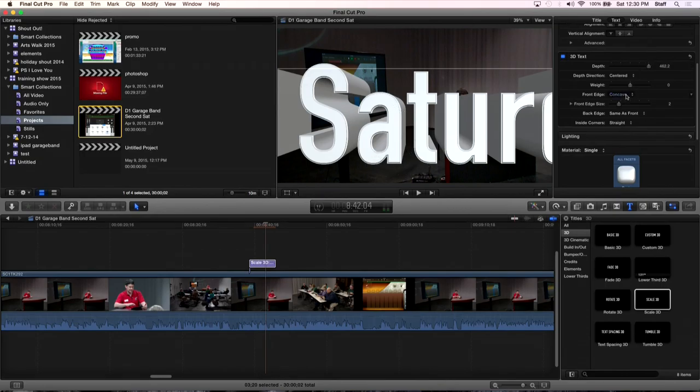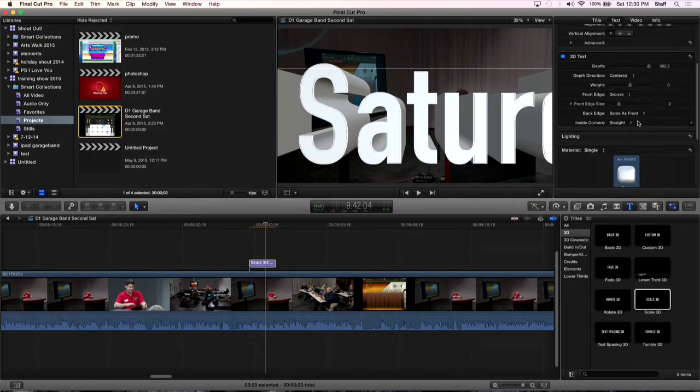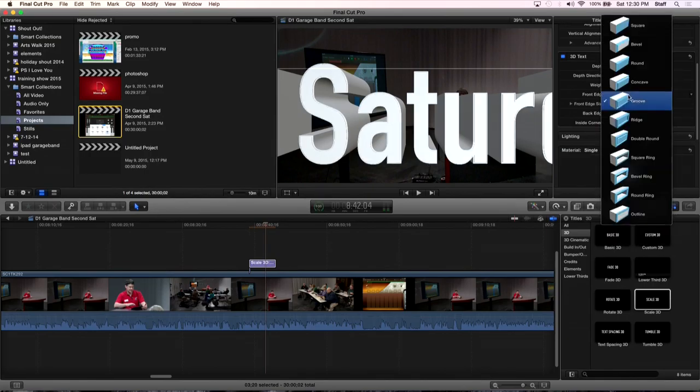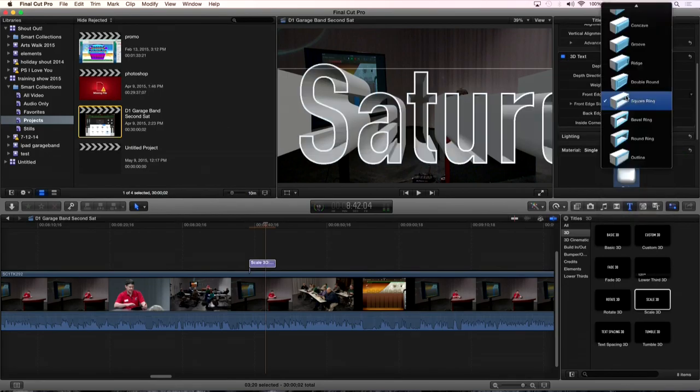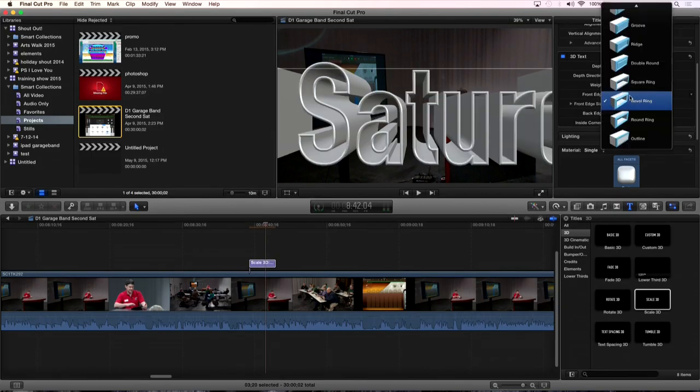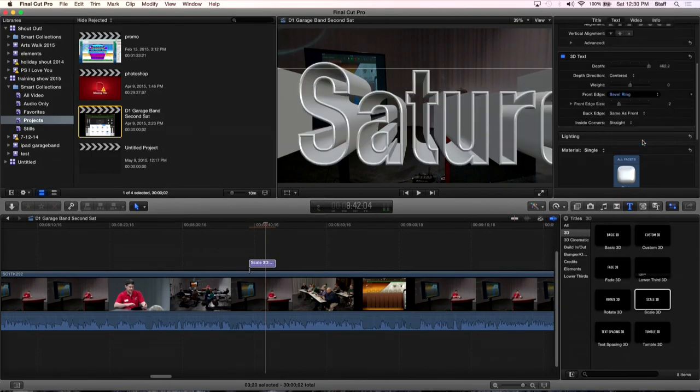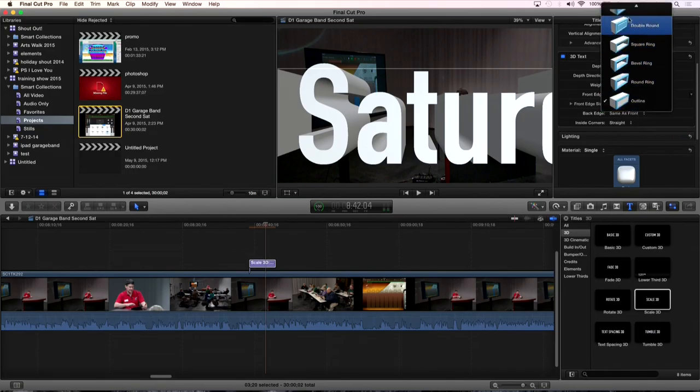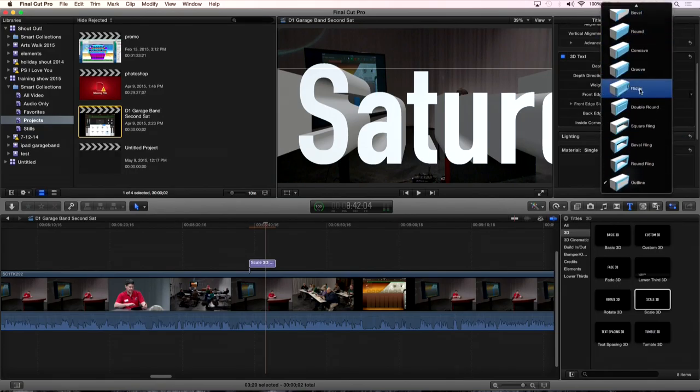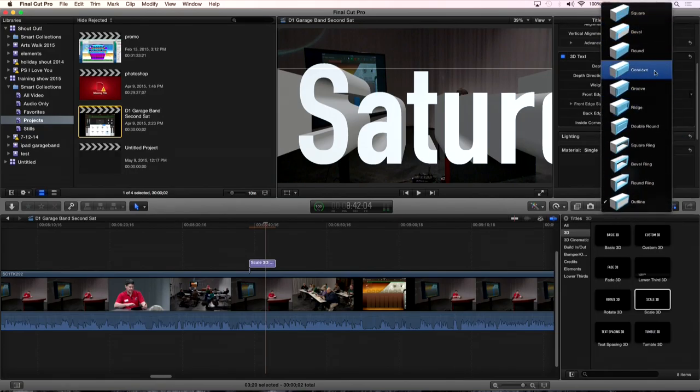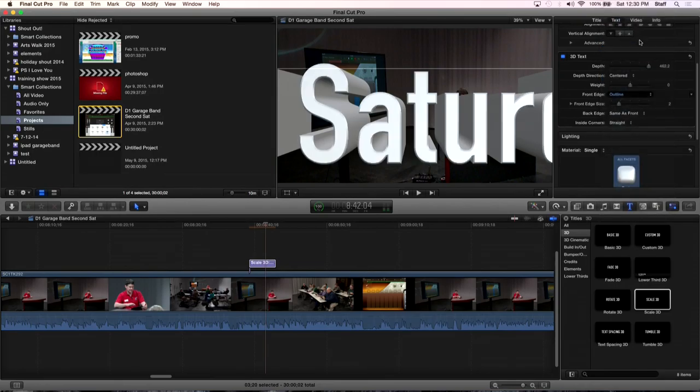Can I change the color of the bevel? Oh yeah. You can do all that. Let's go to groove. There's our groove. What else do we have? We've got square ring. That makes kind of our letters hollow. Bevel ring gives it a bevel, but still makes them hollow. And then outline. I don't see anything on that one at all. But anyway, lots of options in there and just the beveling alone. There's our standard bevel, normal.